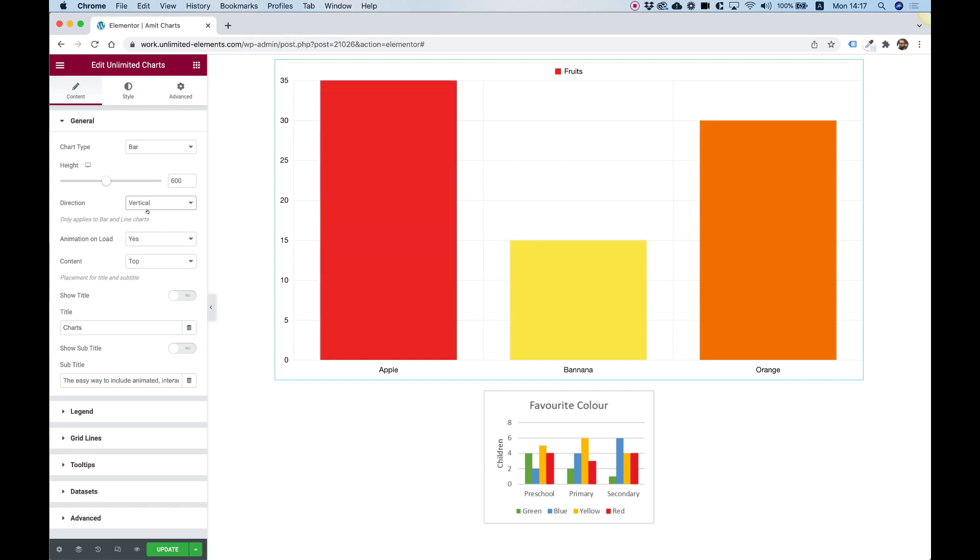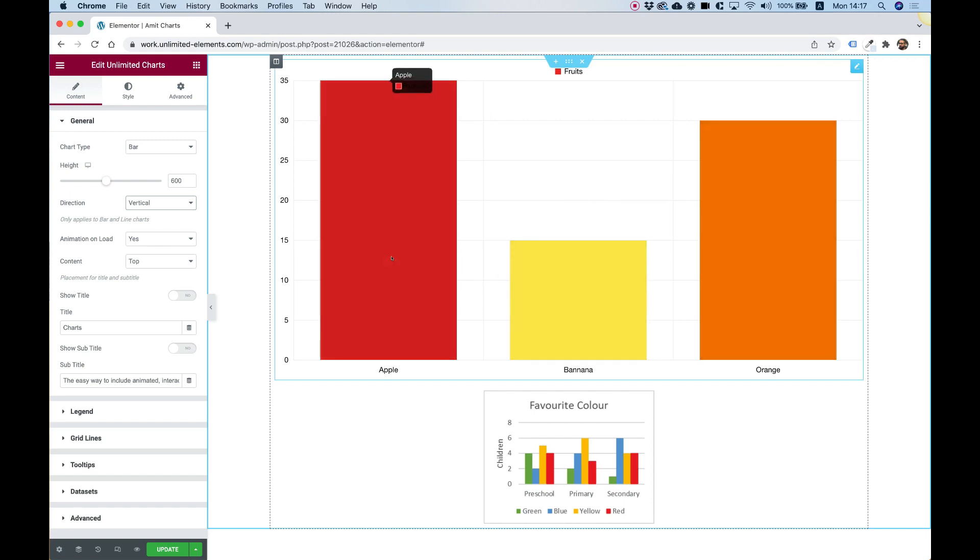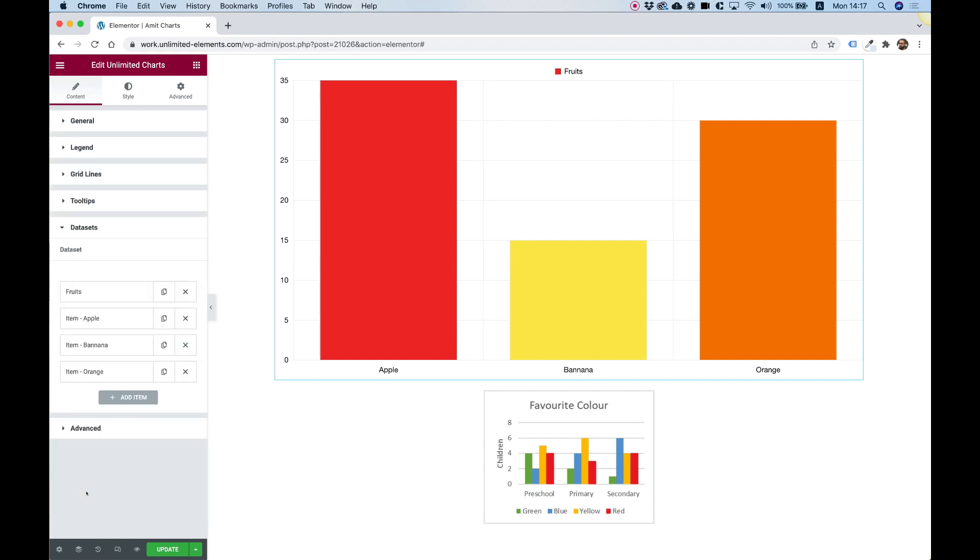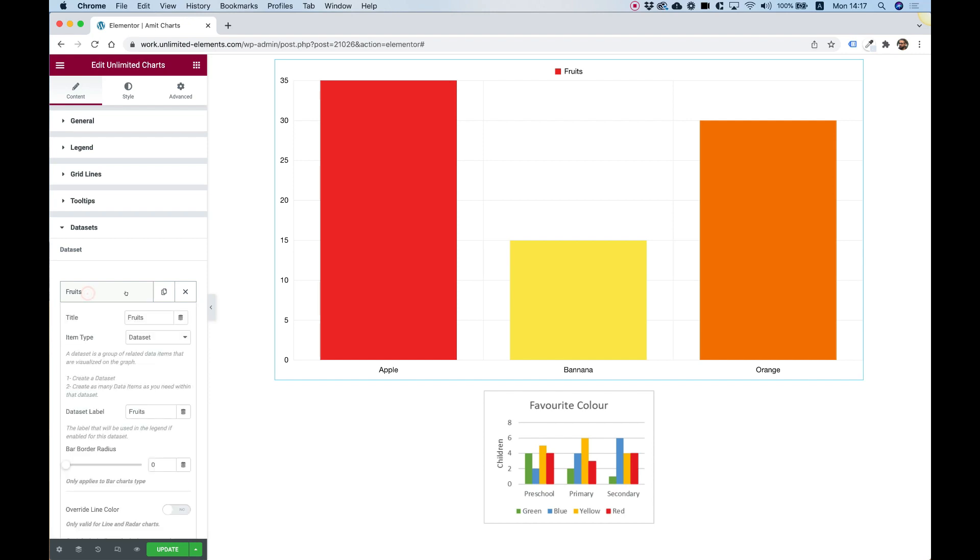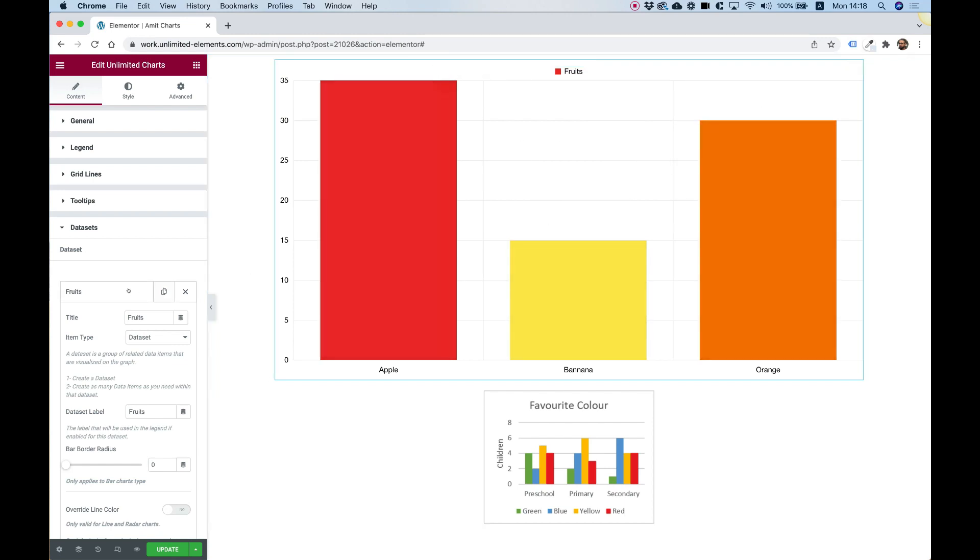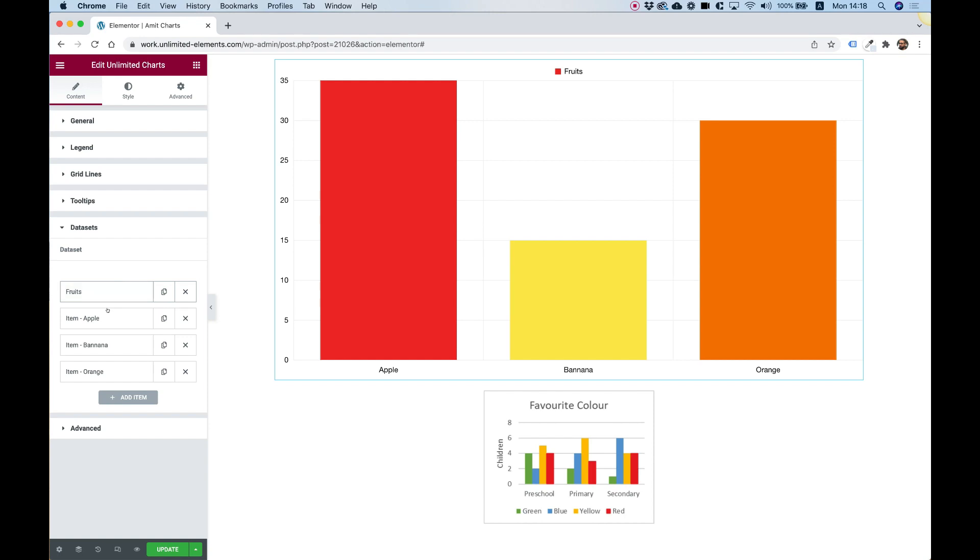Next part is to start entering the data over here. Now the data is editable under the data set section. So I'm going to click on that once. And over here, it's really important that you understand the hierarchy. Every chart has to have at least one data set. Over here in the chart, currently there's only one data set. And inside of the data set, there are data items.